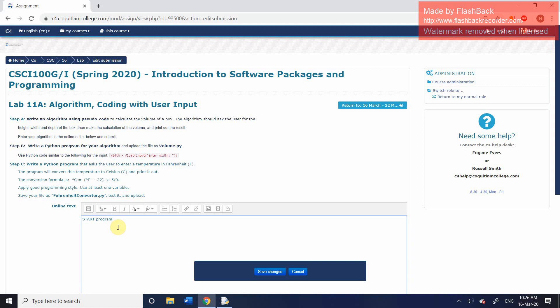Everything else can be in lowercase. So we'll start off as always with start program. And then we know that we have to output three different messages. We're going to use the output keyword and we're simply going to put the text which is going to be displayed. So enter height.